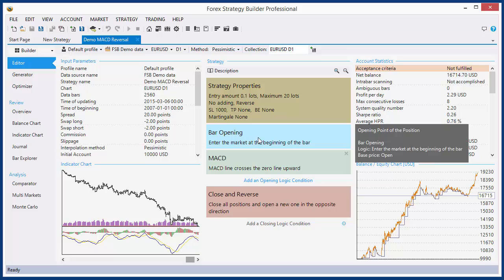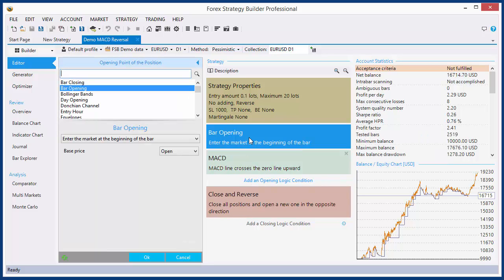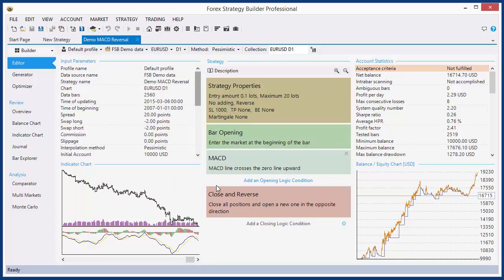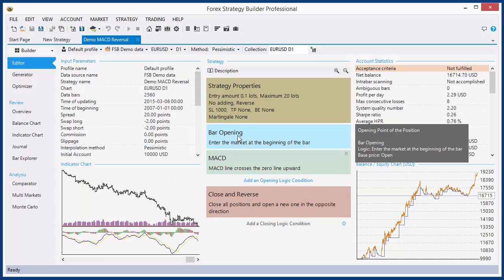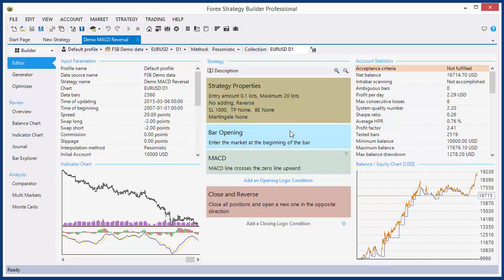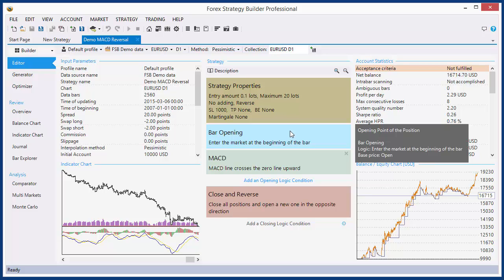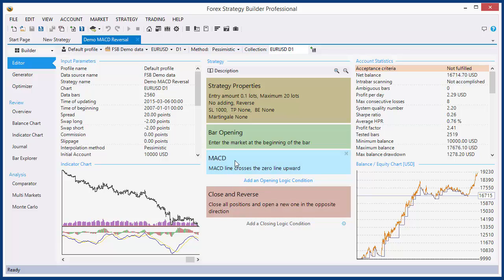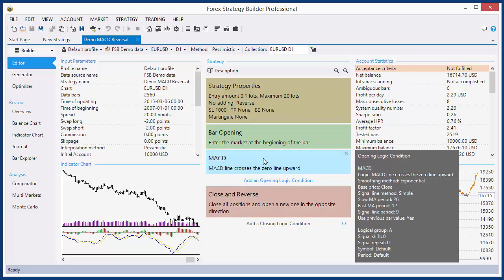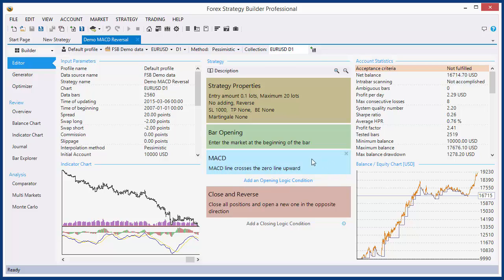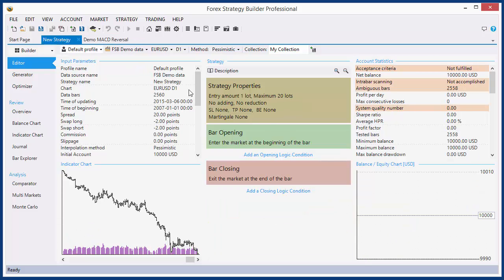The first tile here is named 'opening point of the position.' When you click it, you see the indicator properties panel, and here you see the name of the slot. Also, when you position the mouse marker over the slot, you see a pop-up panel on the right side that also shows the name of the slot — opening point of the position. Here below is the opening logic conditions. We can have several opening logic condition slots, but when you open a new strategy, we don't have one.